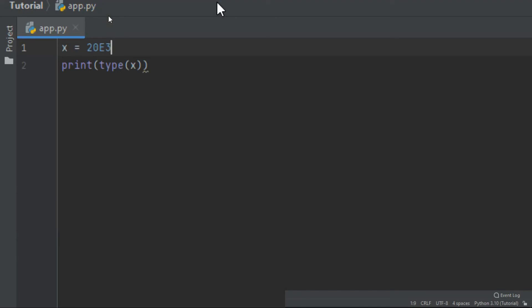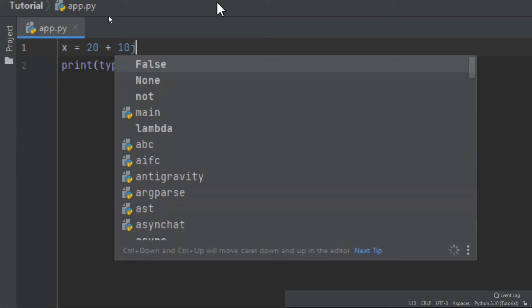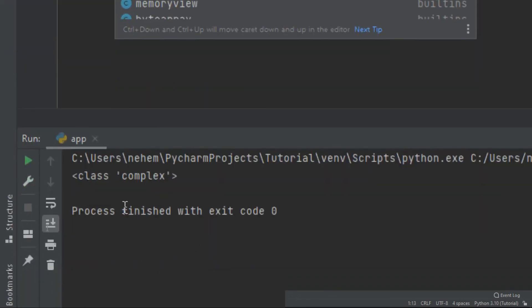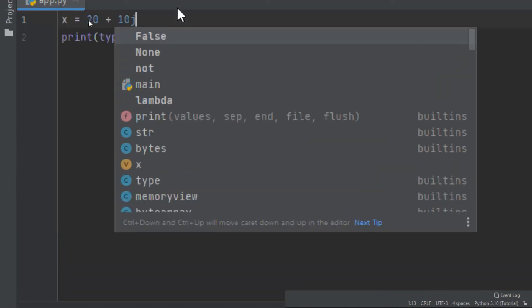The last one — let's understand the complex type. Complex numbers are written with a 'j' on the imaginary part. Let's try this example: I say 20 plus 10j to add an imaginary part. I click Shift+F10, and at the terminal the data type is complex.